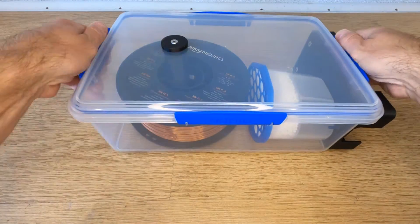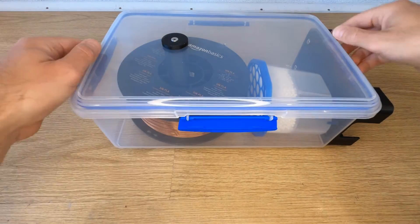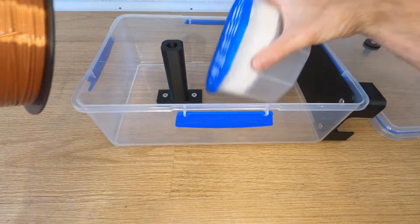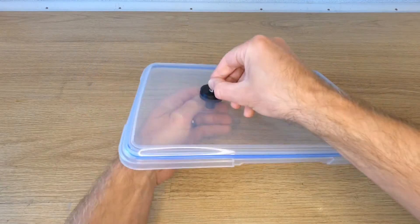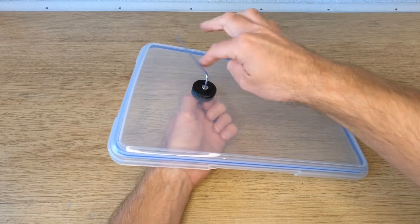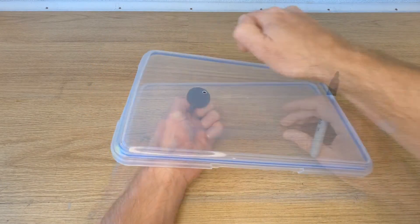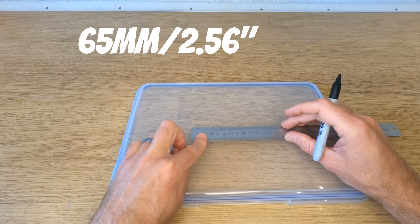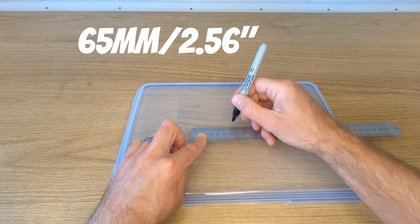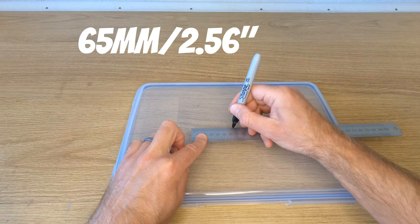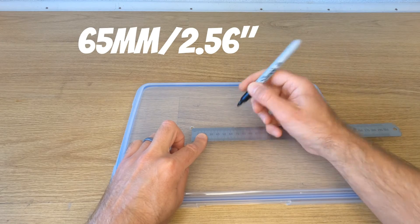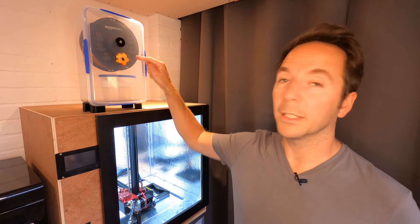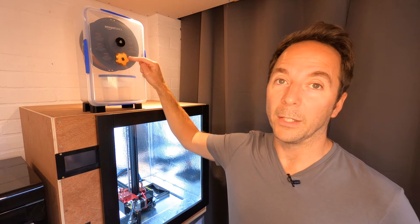Once you've got all your parts printed out, remove the lid from your box and take out the filament and the dehumidifier pack. Remove the spigot from the lid and then measure 65mm down from the hole that's already in the lid, straight down the centre of the lid and make a mark. This is where your hole needs to go for the rewind knob.